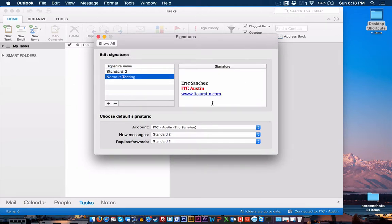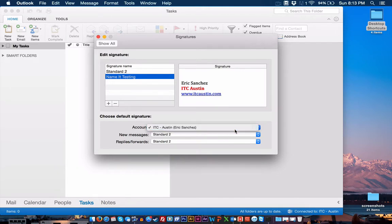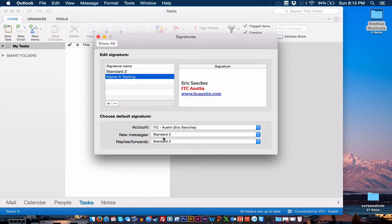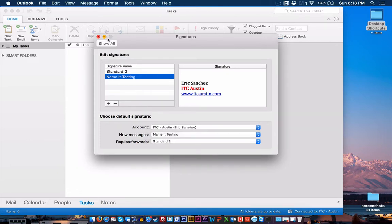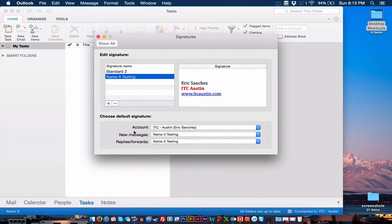So before you close this window, you want to assign this signature to a specific account. And you can see that my accounts, I only have one account within this Outlook. And it says for new messages you want to use, select it. And for replies and forwards, I'm going to select it as well. And then I'm done.